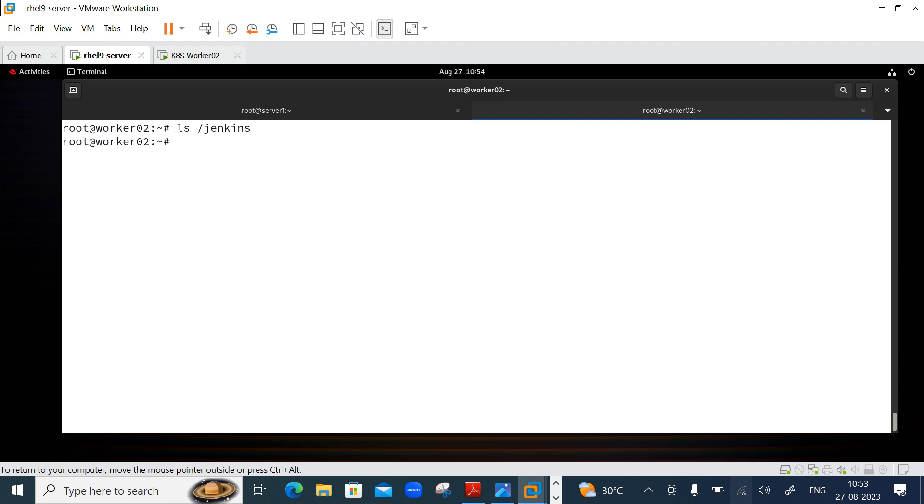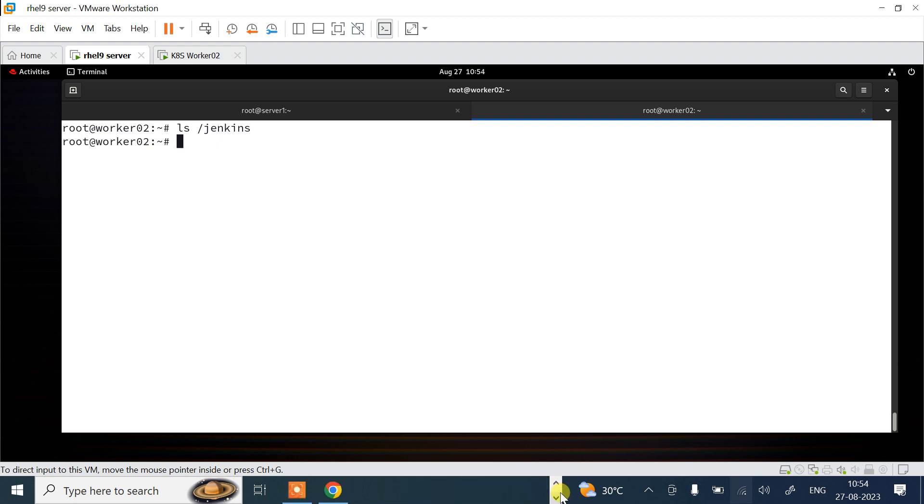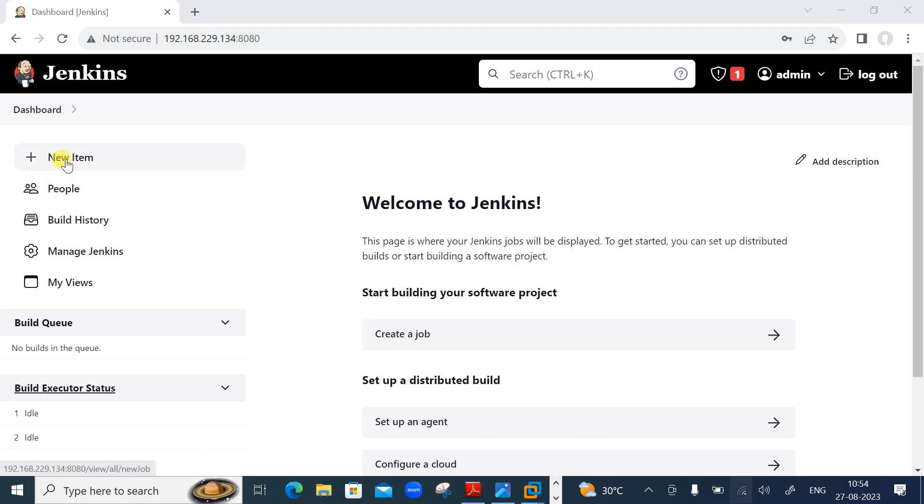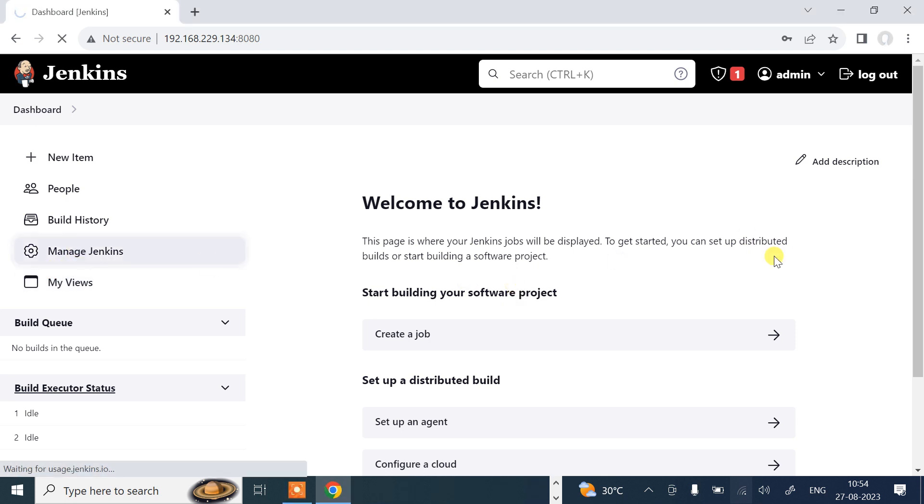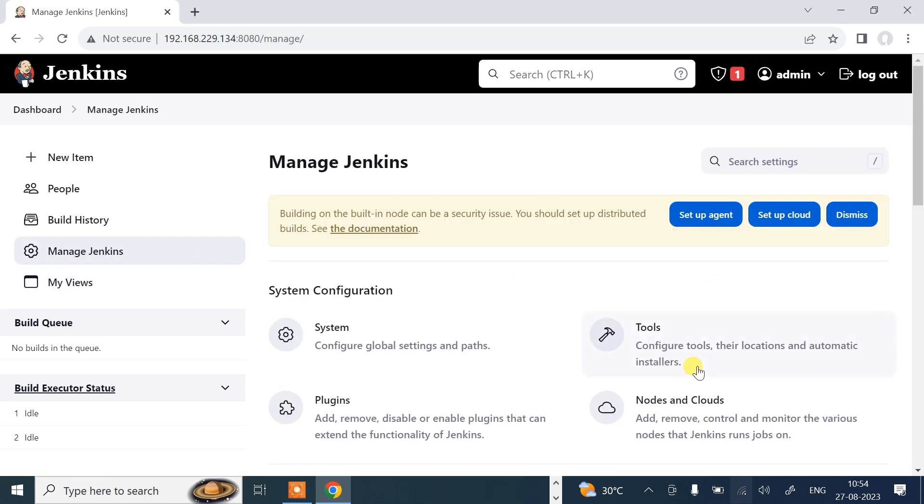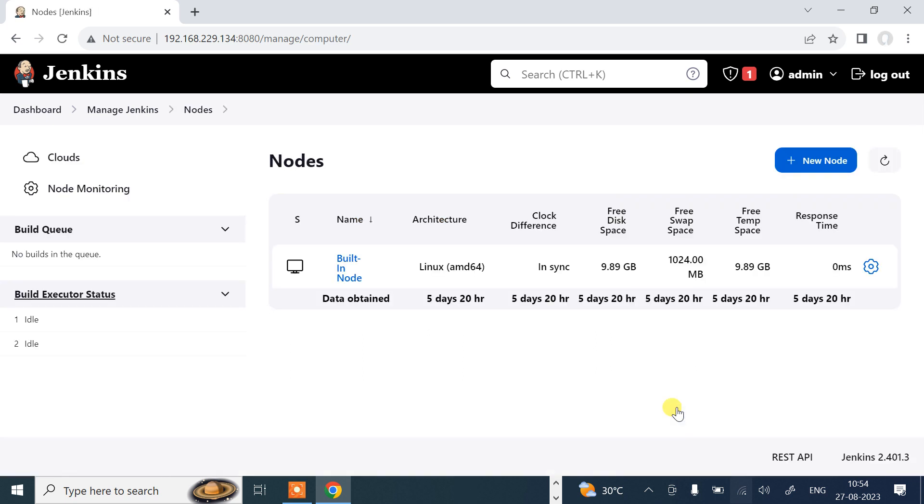Let's move to the next step which is configure Jenkins master server. I'm back on my Jenkins dashboard. First of all, go to manage Jenkins, click on nodes and clouds, and here you can see only one built-in node. That is my RHEL 9 machine.